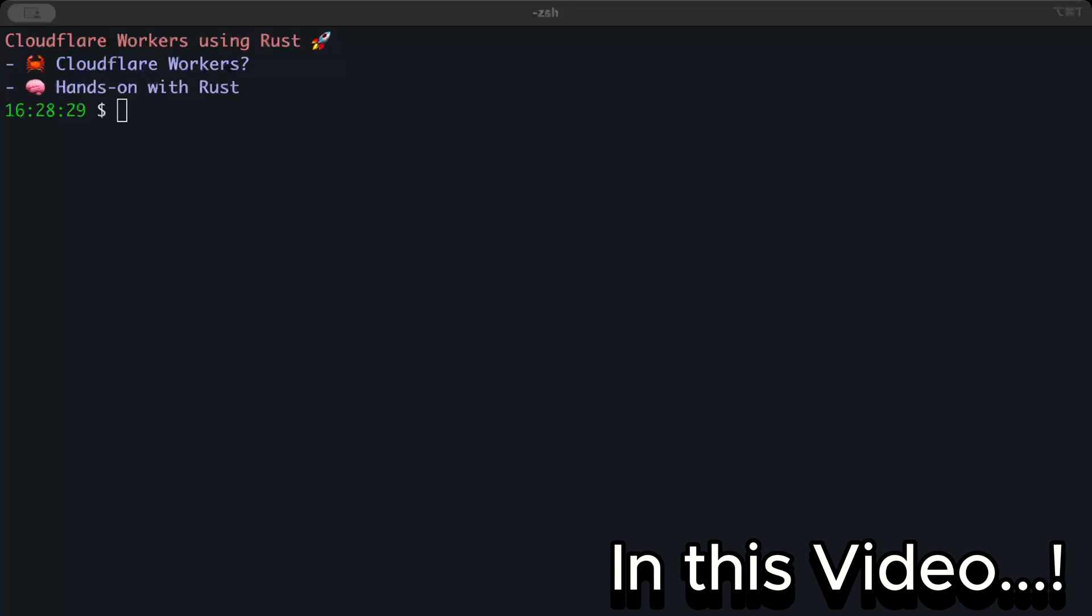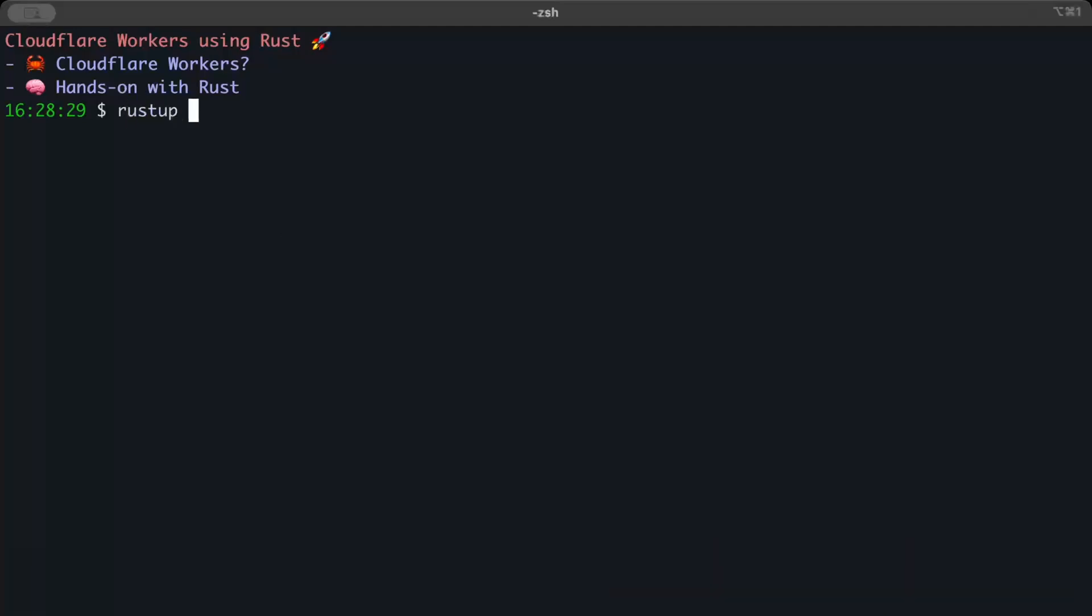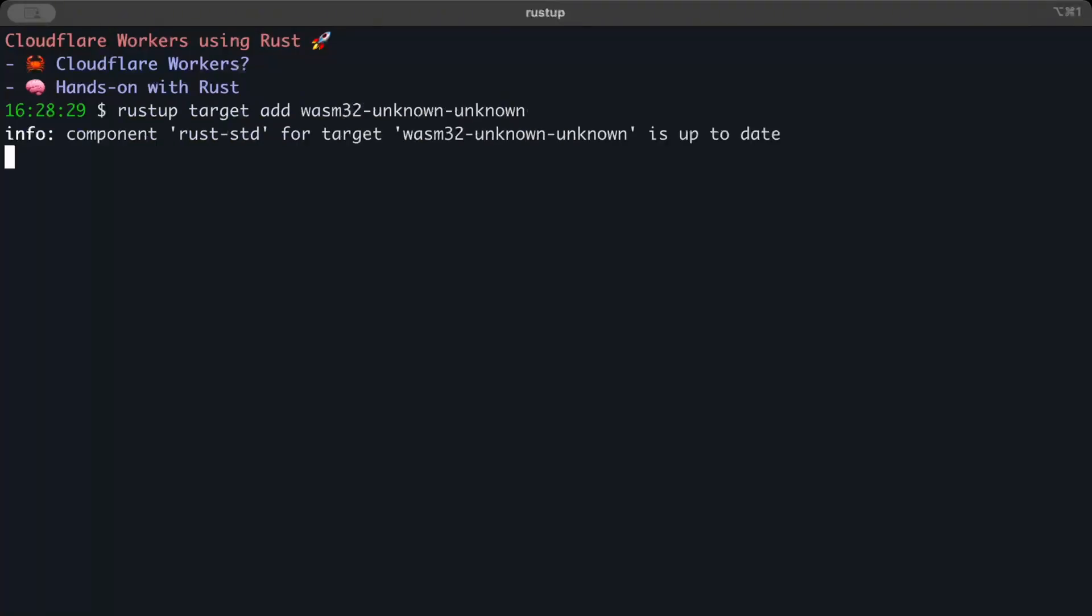First of all, to compile our Rust code as WebAssembly, we have to set up the target. Run the command: rustup target add wasm32-unknown-unknown. As you can see, for me it's already up to date.